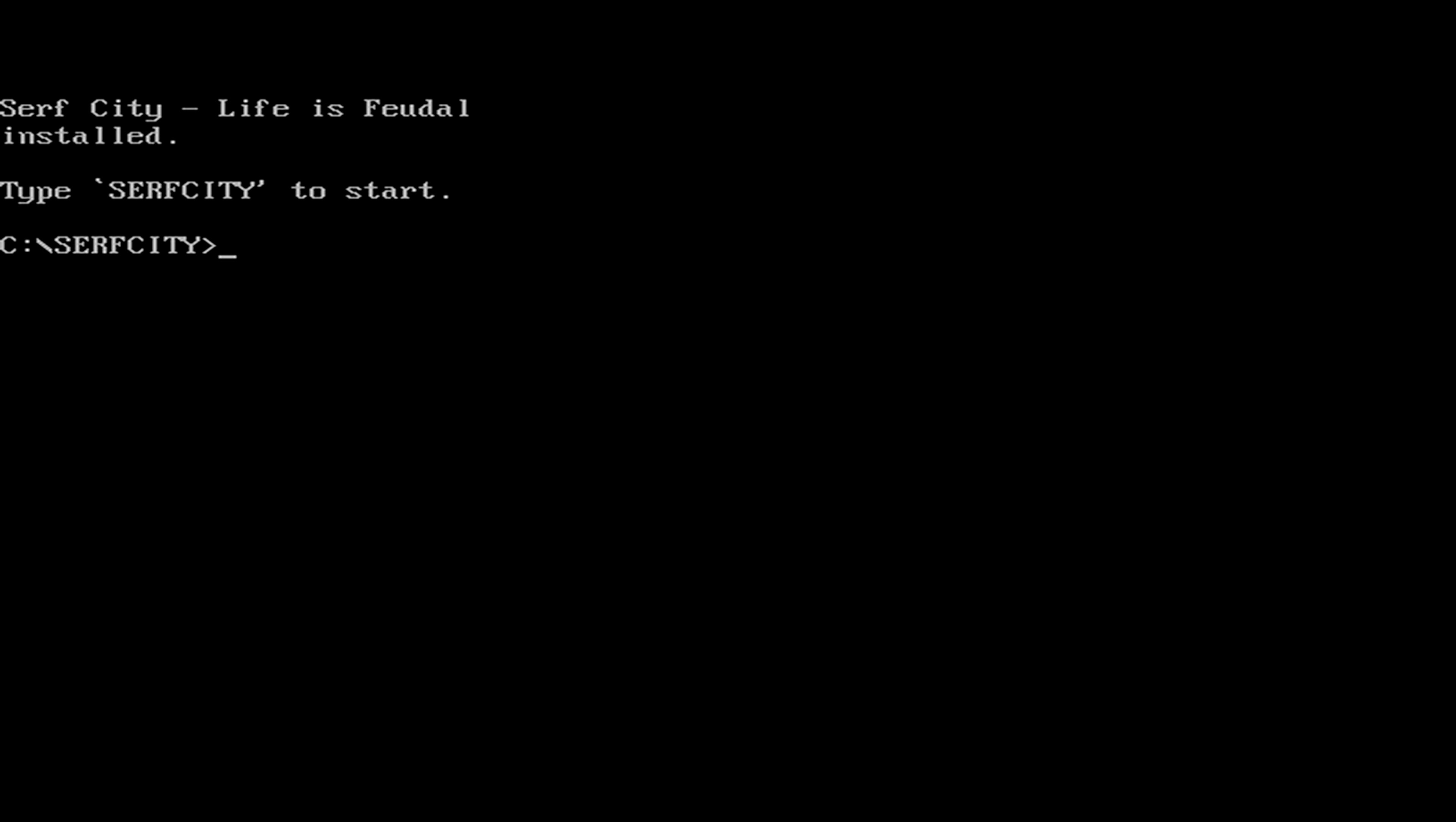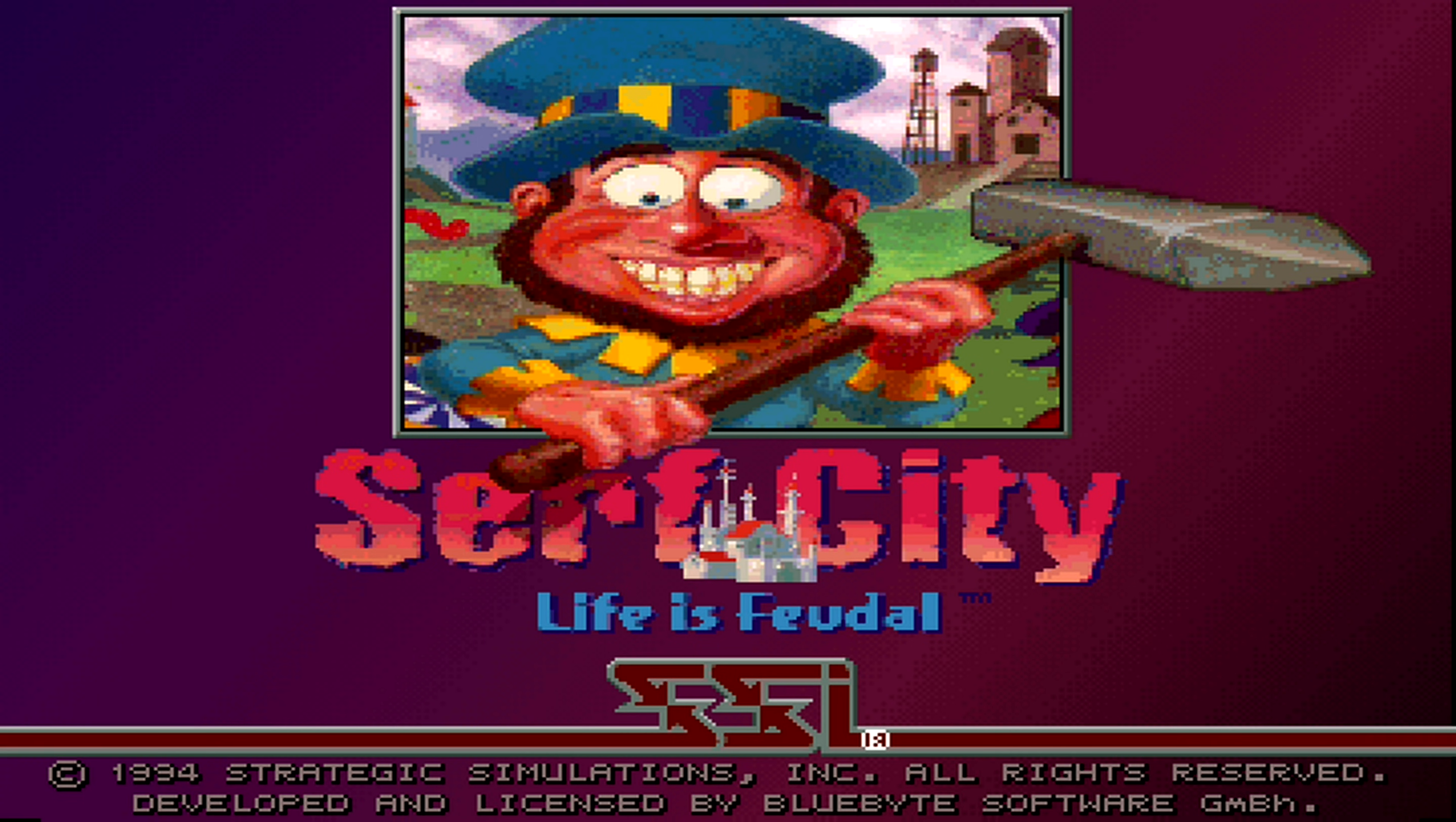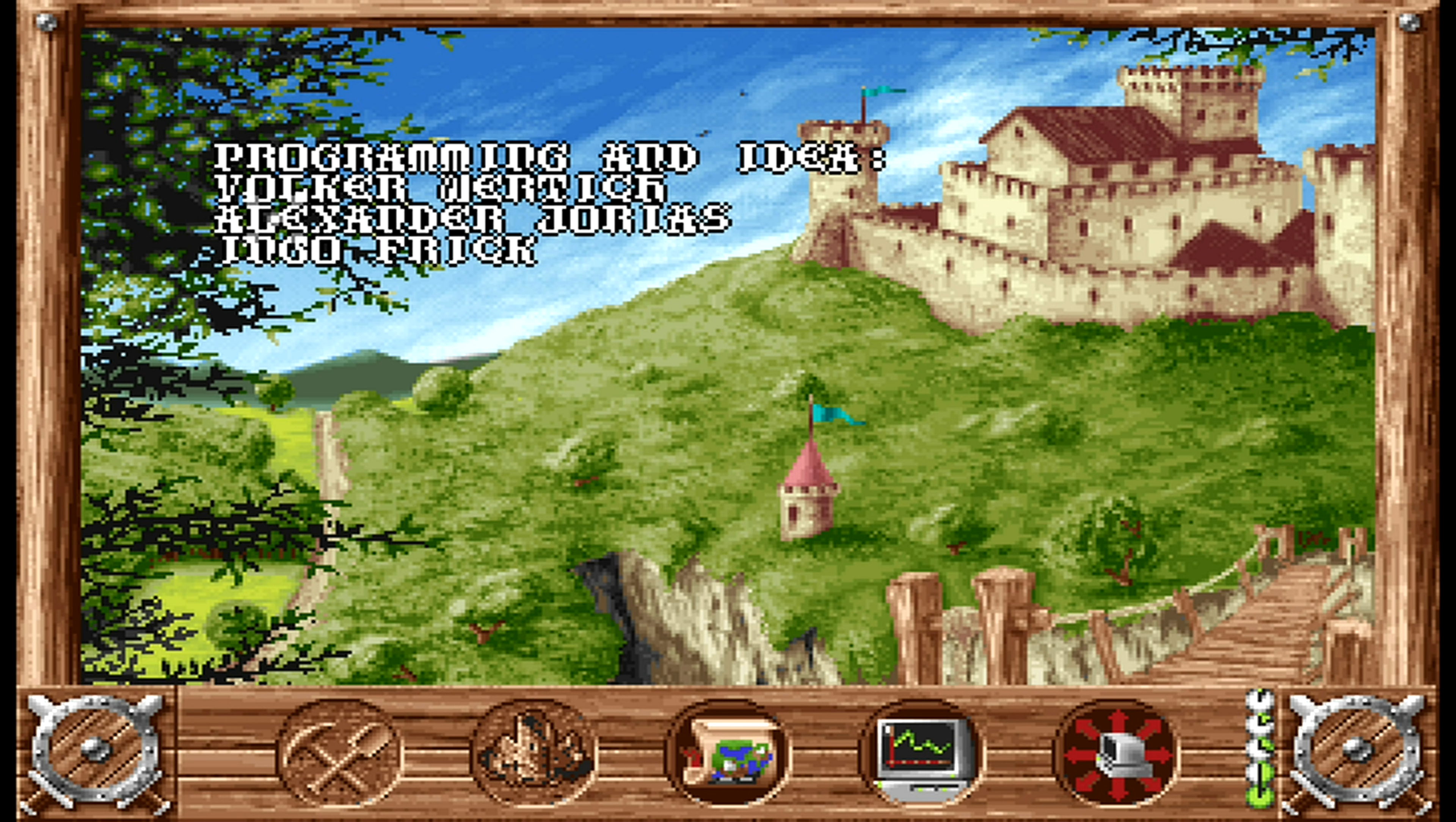While you're in the surfcity folder, just type surfcity and press enter. This is the credit screen. Click anywhere on the screen to continue.